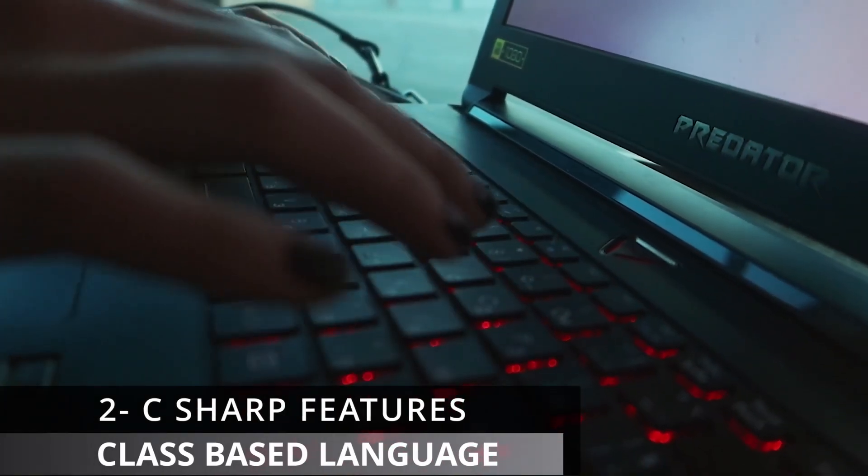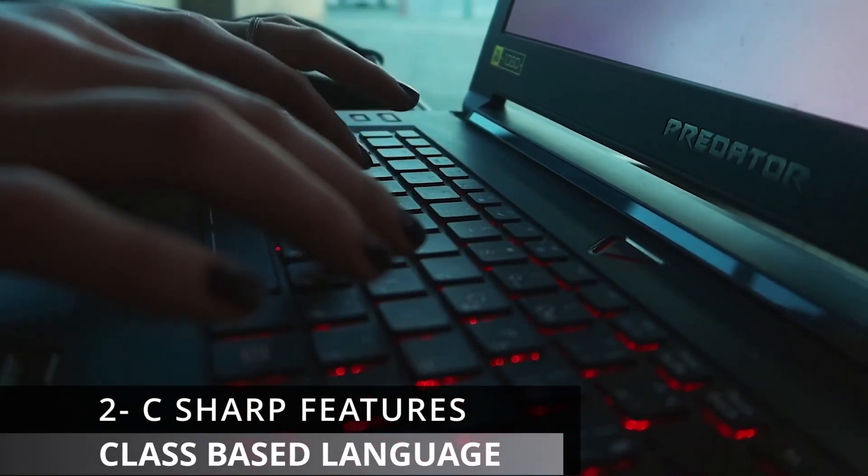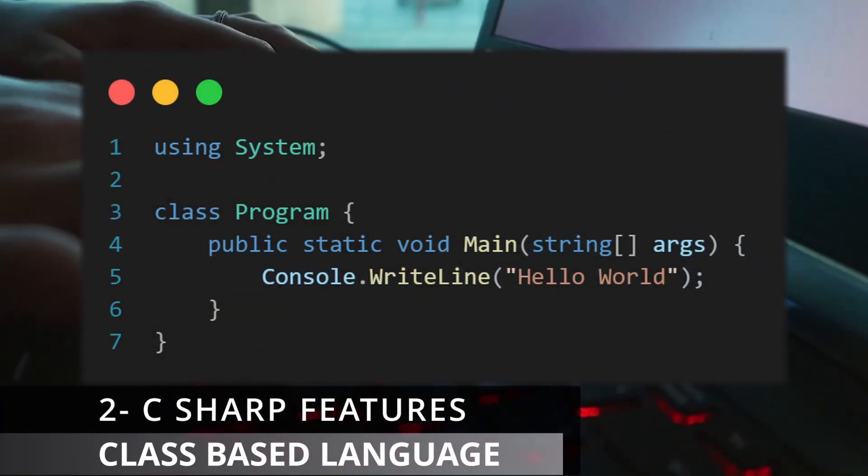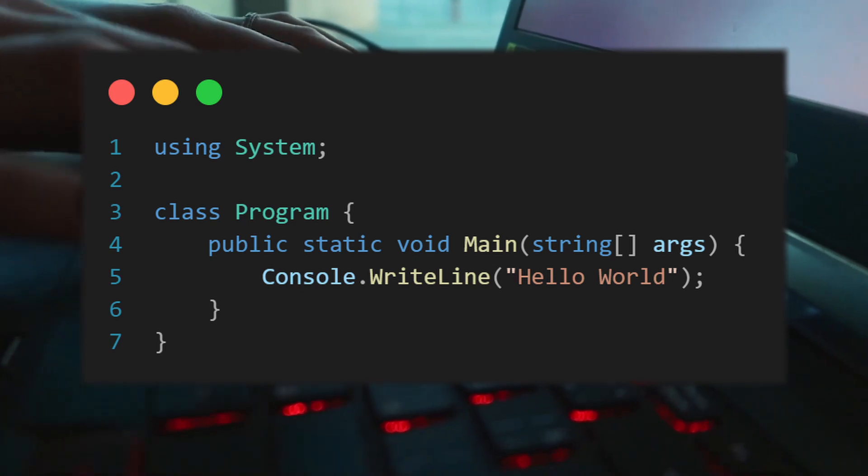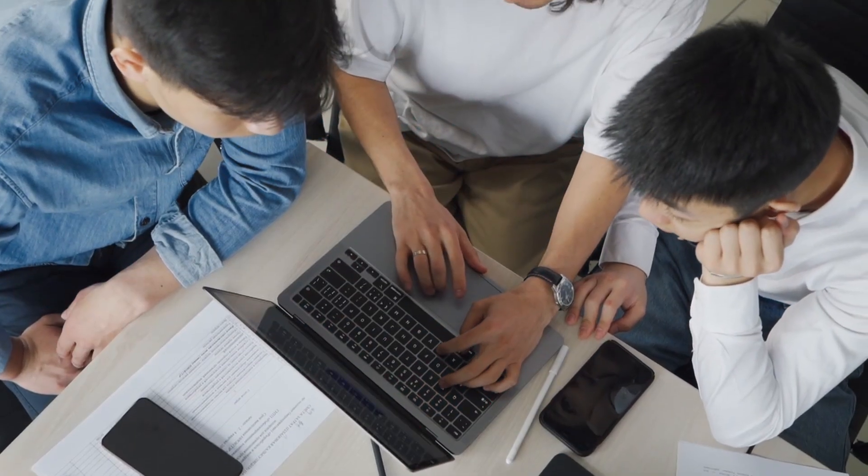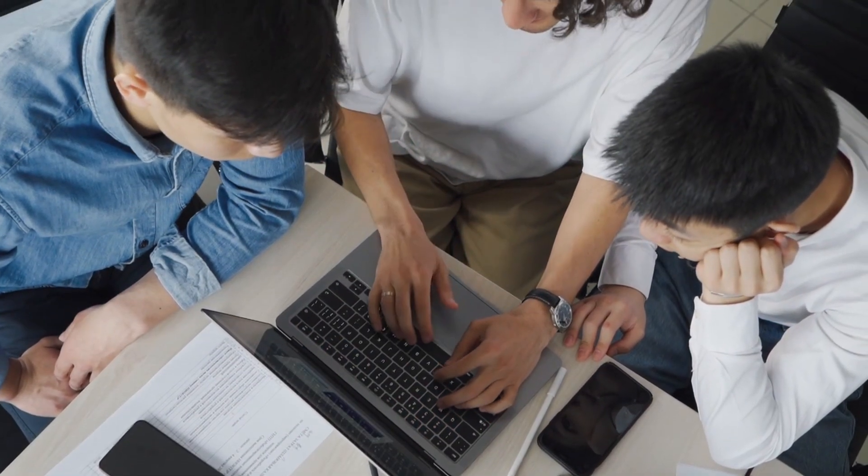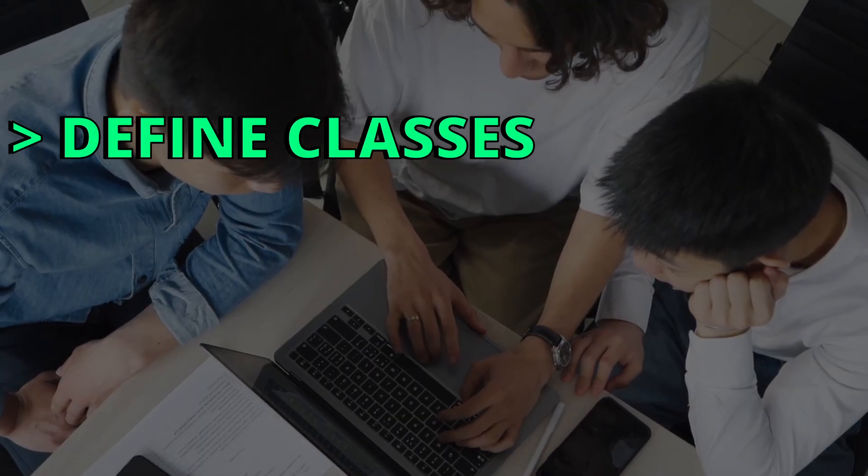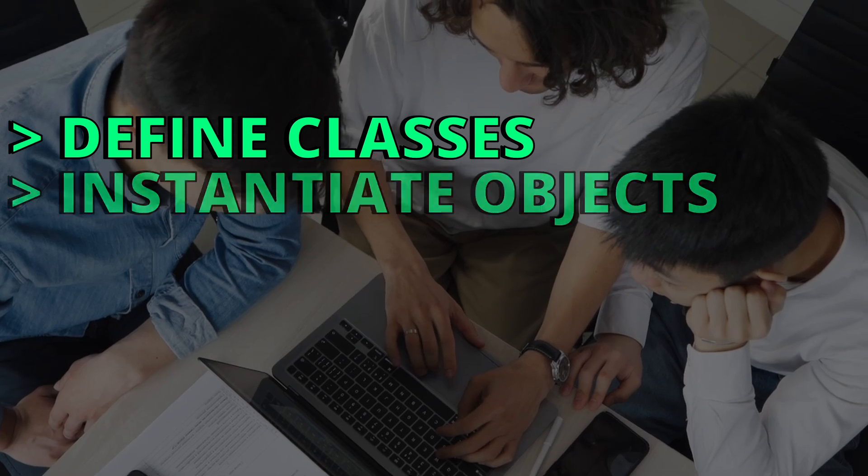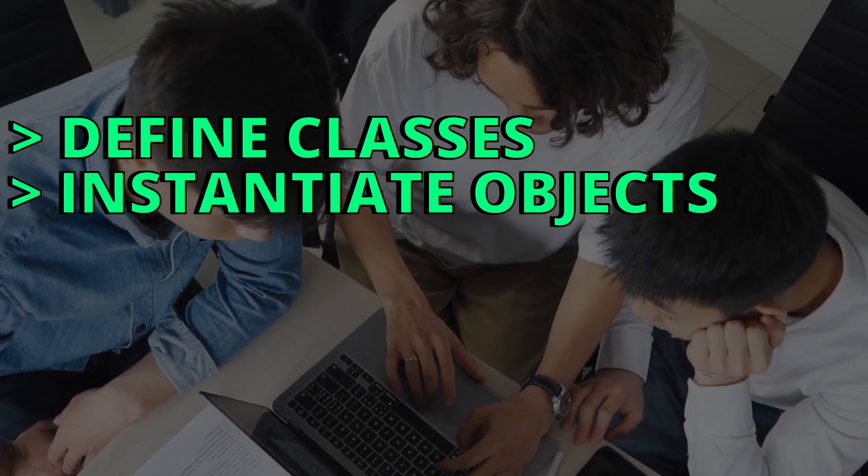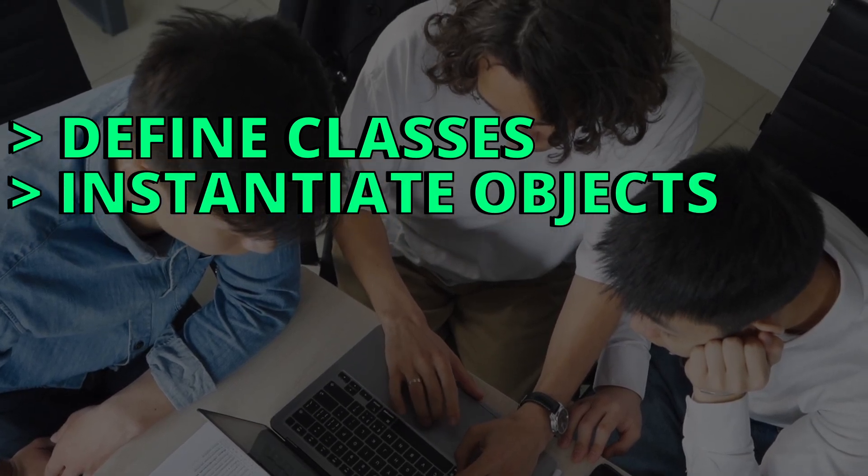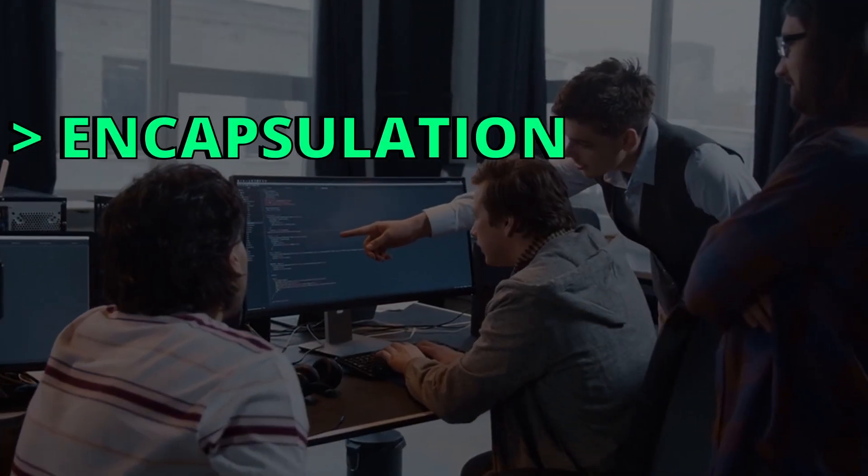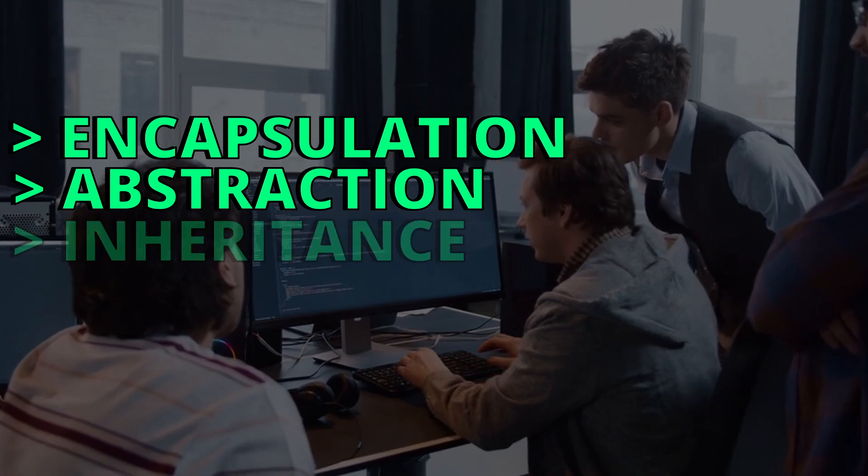C-Sharp is a class-based programming language, meaning everything created is inside a class. So C-Sharp supports object-oriented programming principles, allowing developers to define classes and instantiate objects as well as use OOP concepts like encapsulation, abstraction, inheritance, and polymorphism.